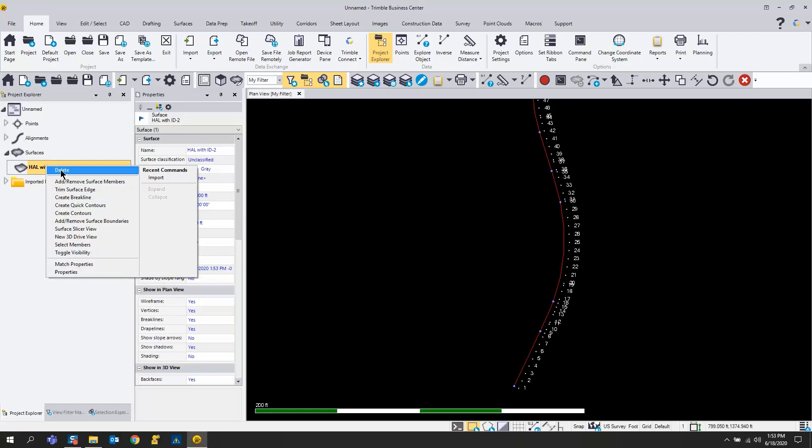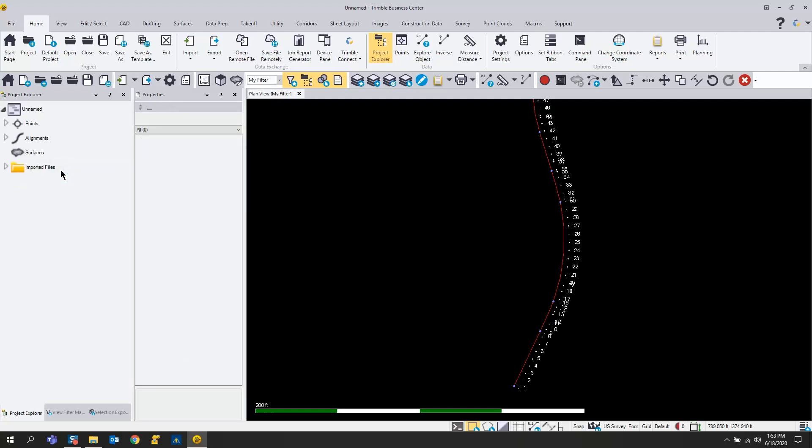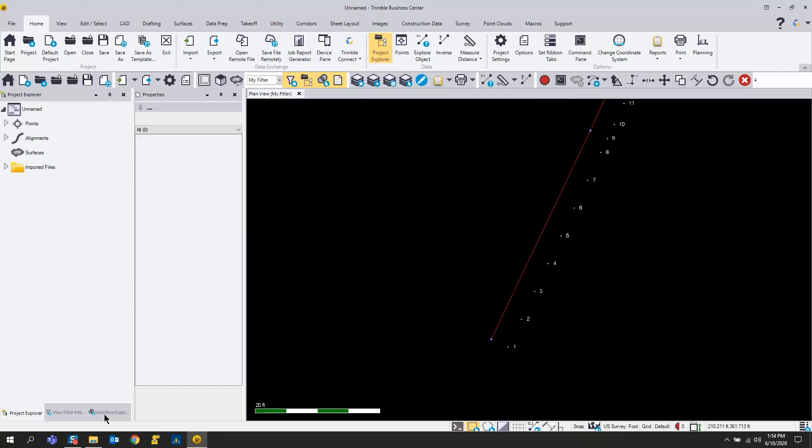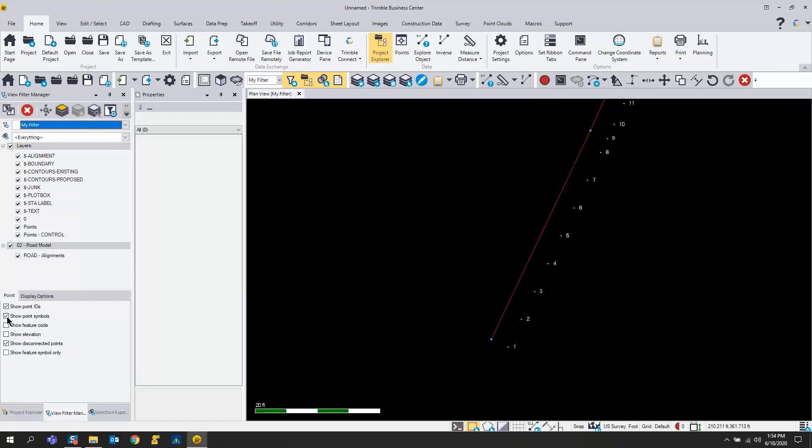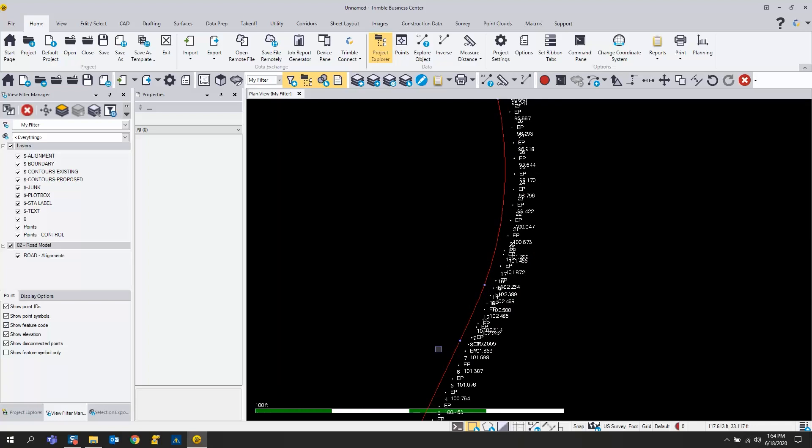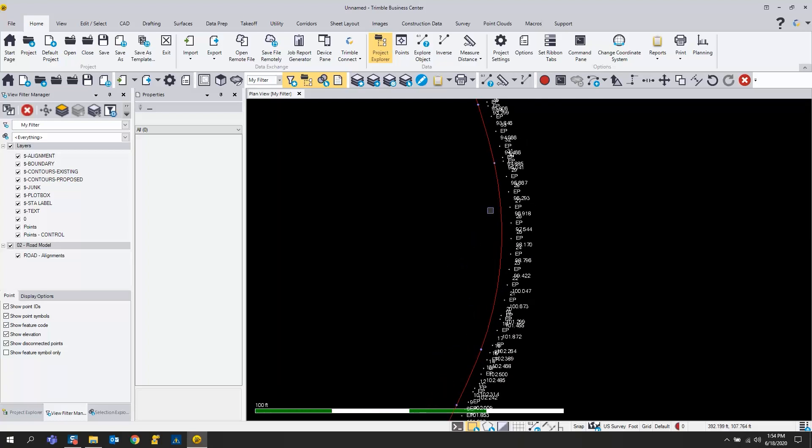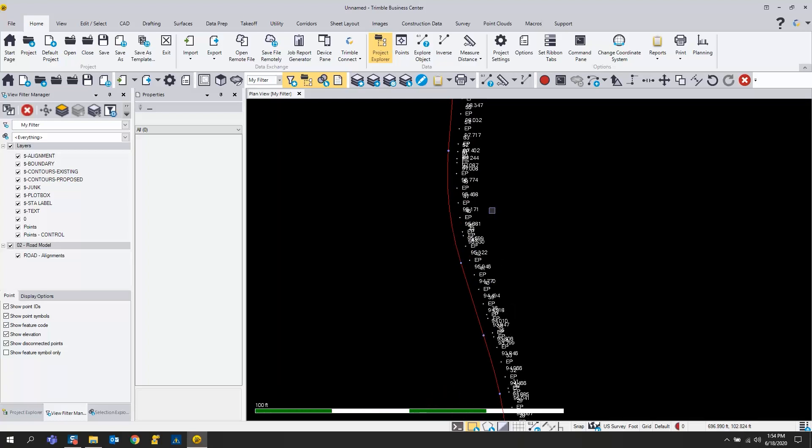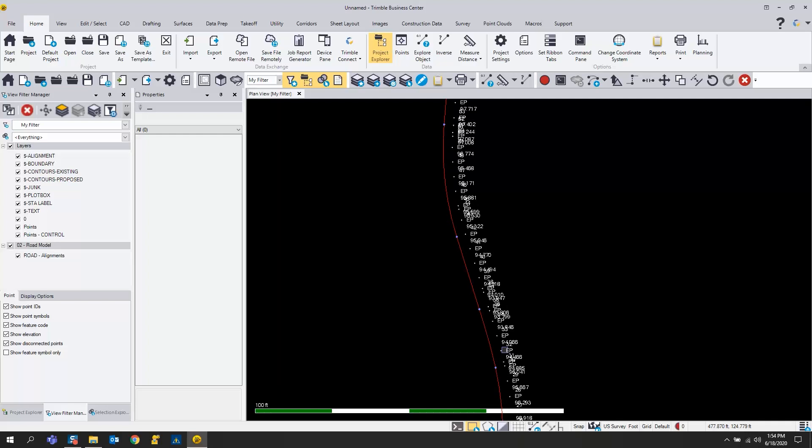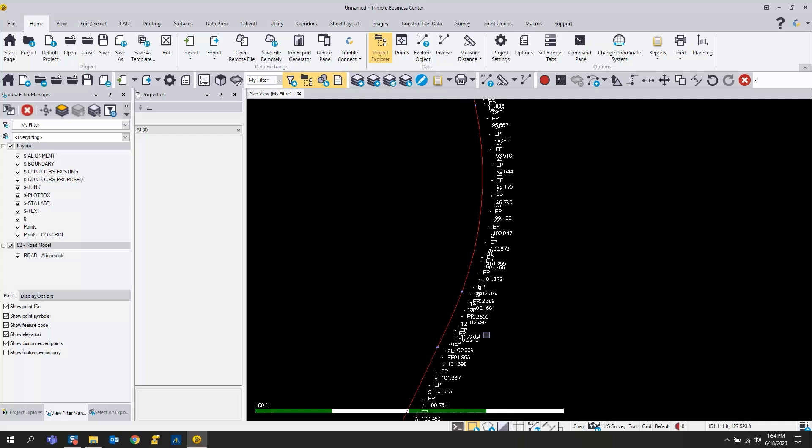If I want to, I can go to my Project Explorer and I could just delete this because I do not really need that surface. I can delete that out and I don't have to worry about it. You can see that my points came in, they do have the elevation associated with them, and the feature code should be eduPave.